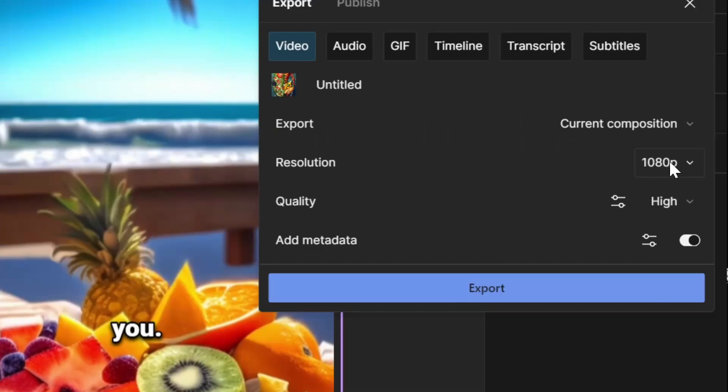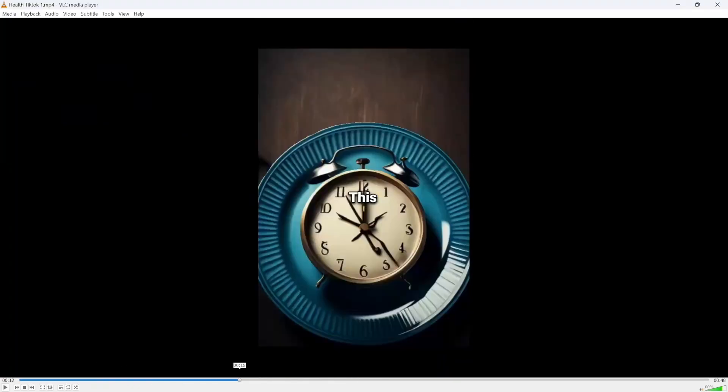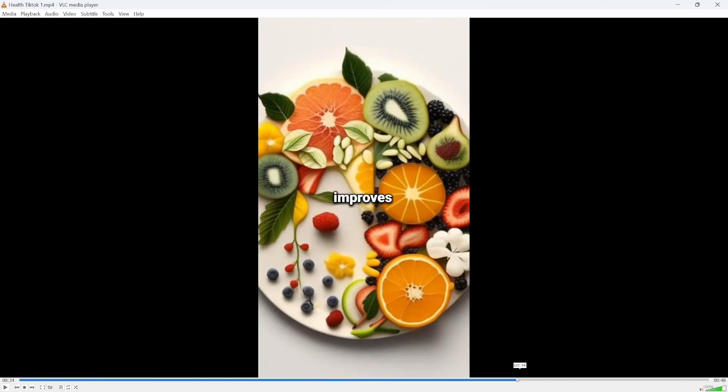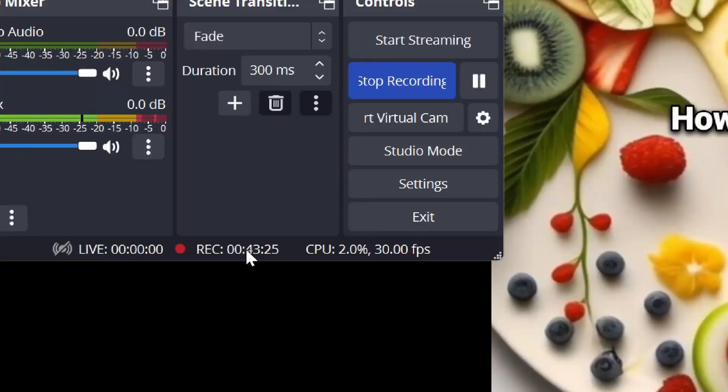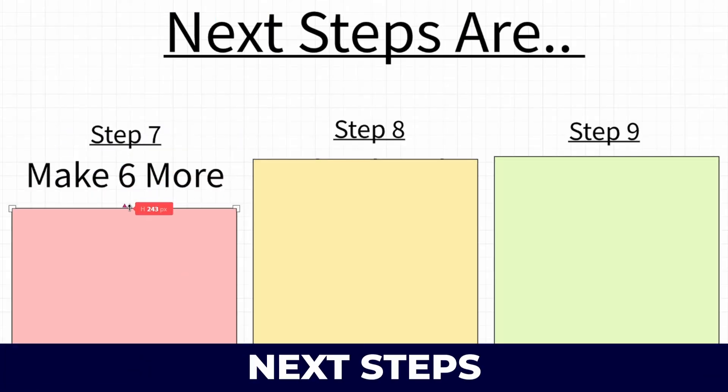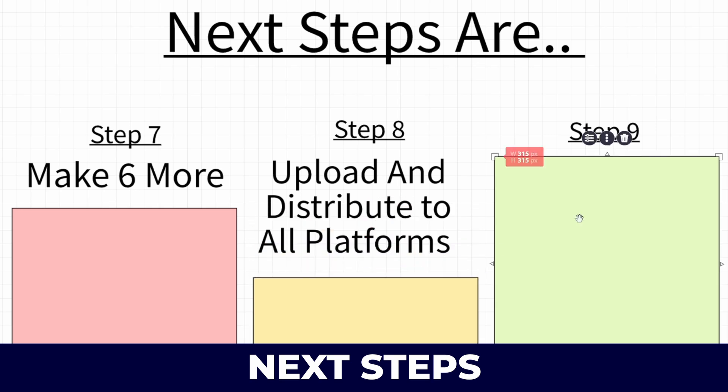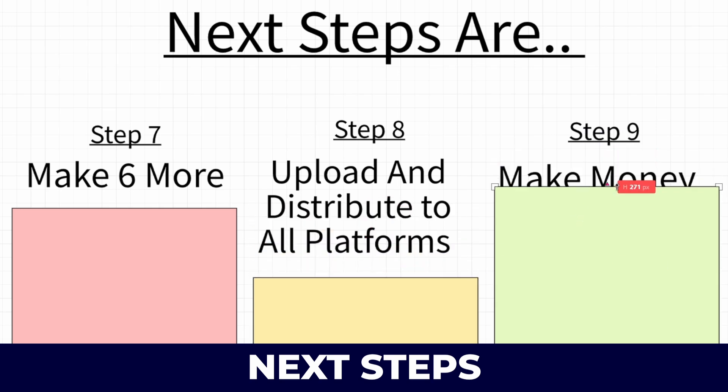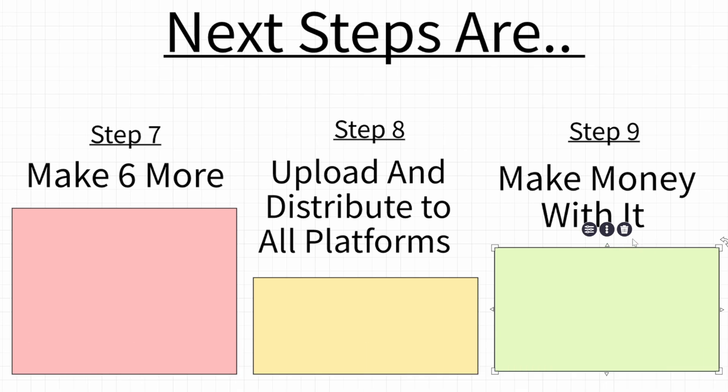Just like that, we're going to click on publish, export, make sure it's 1080p, and just click on export here. Now we got our first TikTok out of the way, and looking at my recording program, it took about 43 minutes.